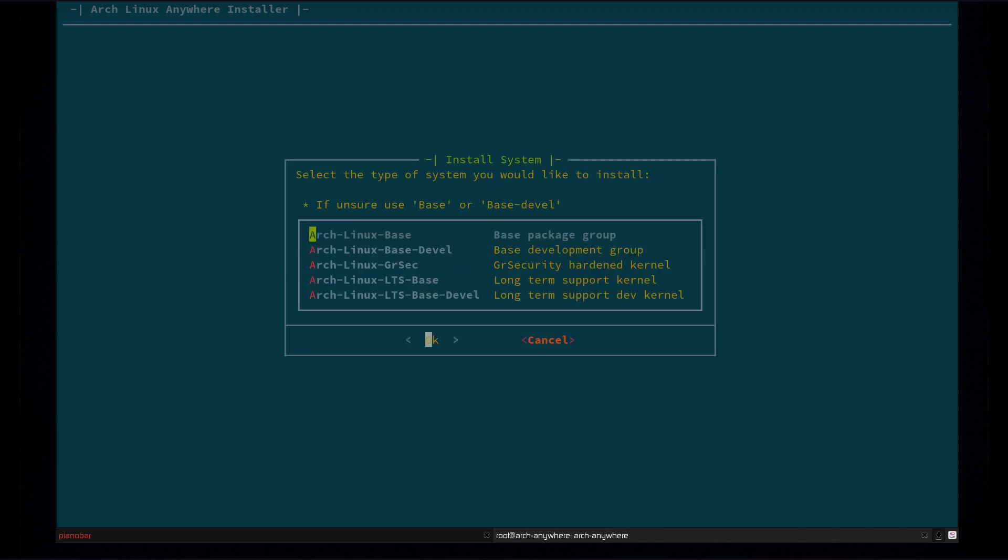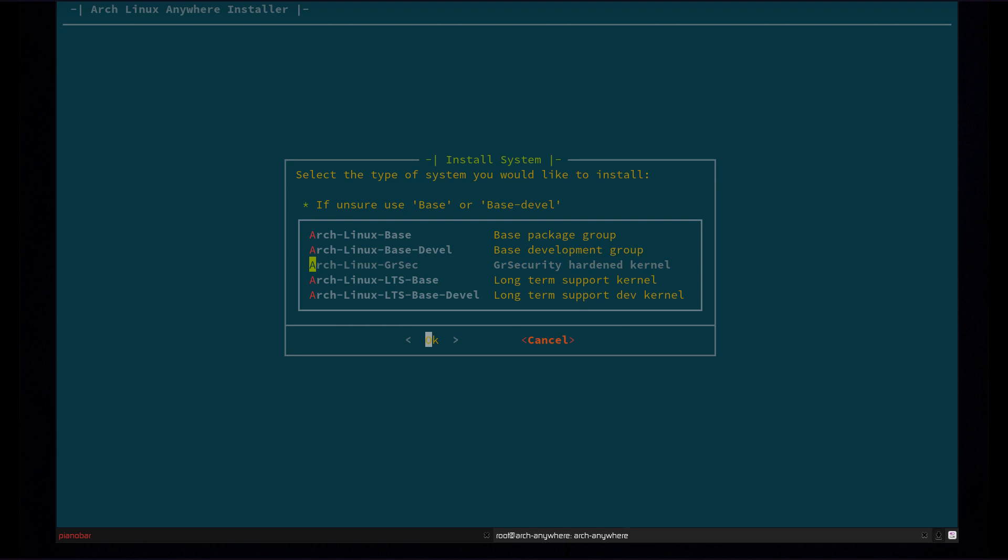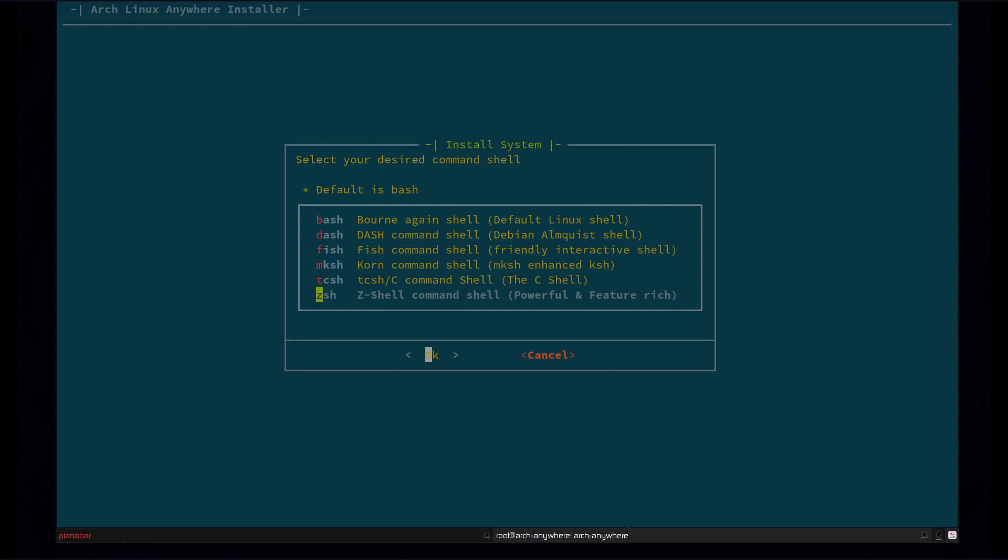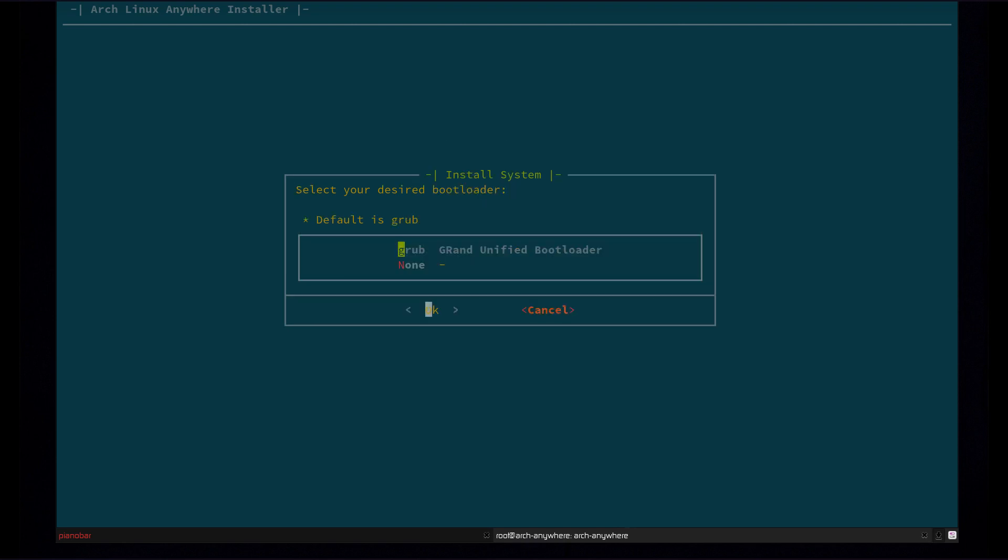Now it's going to give us the option of what type of install we want to do. So we have base and base development. Base is just a base Arch Linux install. Base development is a base Arch Linux install with development packages. So that's most likely the one you're going to want to go with. There's grsec which is the security hardened kernel, and then there's long term support base kernel and long term support kernel base development packages. So we're going to go with the regular stable Arch kernel with base development. Now you're going to choose your shell. So there's quite a few different options for shells here. They all come with a configuration file. They've been slightly preconfigured. I'm going to go with ZSH. It's my favorite shell.